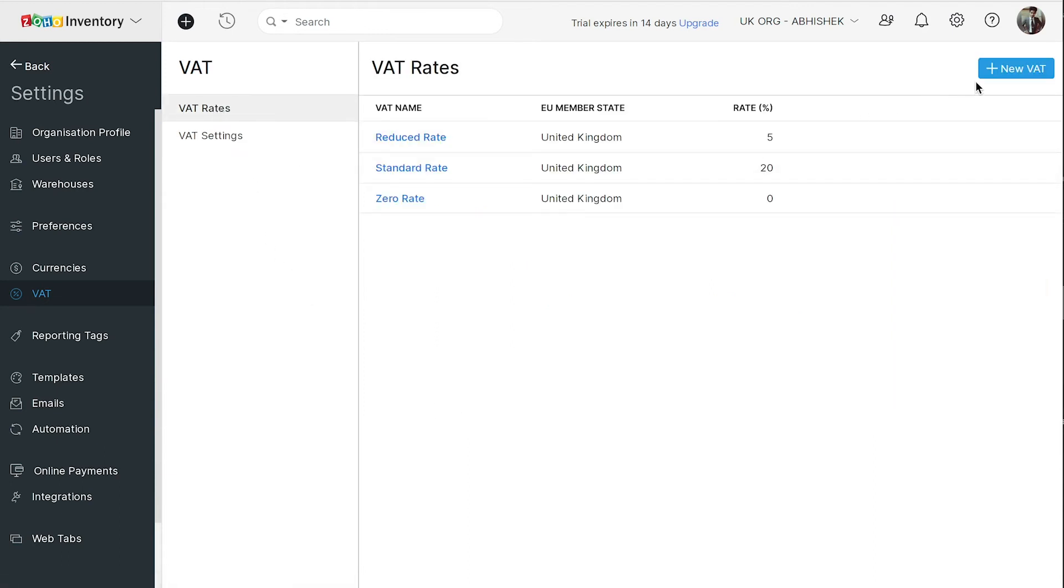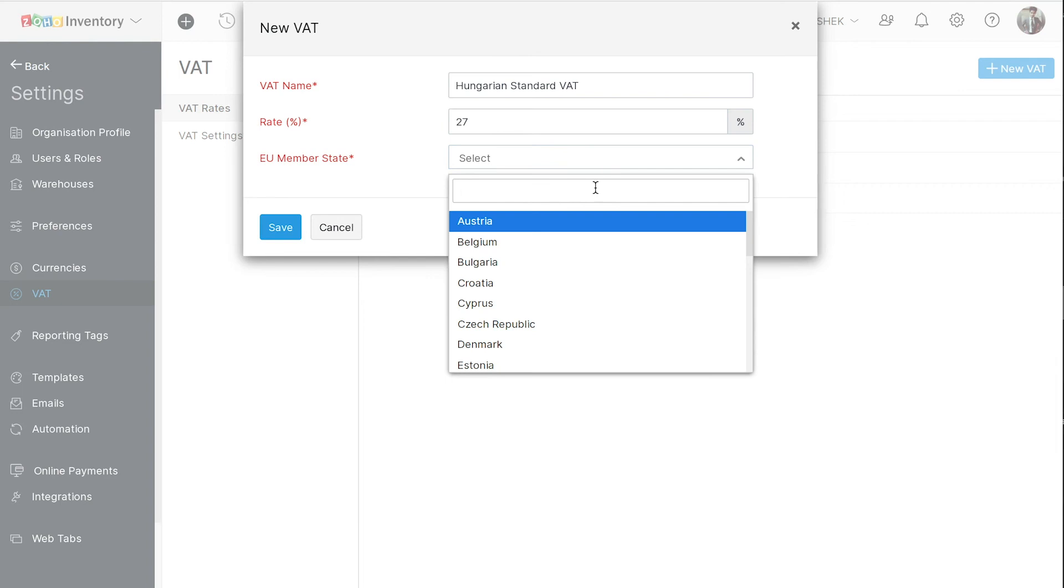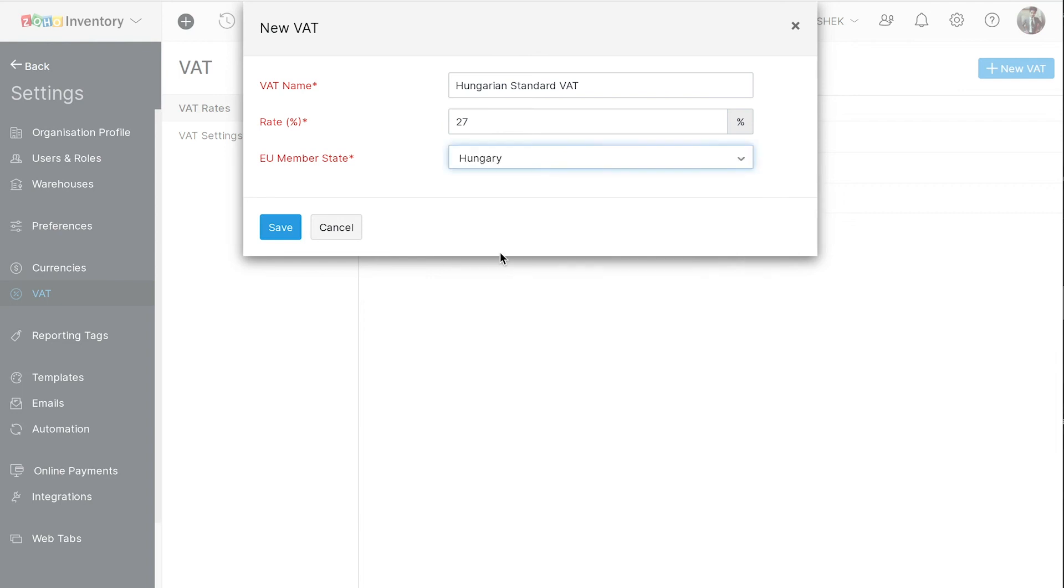Click plus new VAT and enter the name. Here, enter the rate percentage and also choose the corresponding EU member state from the drop-down. Now, click Save.